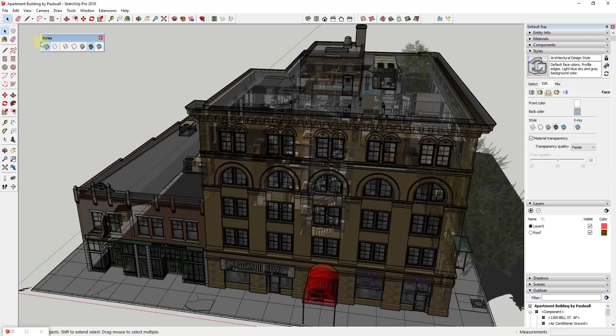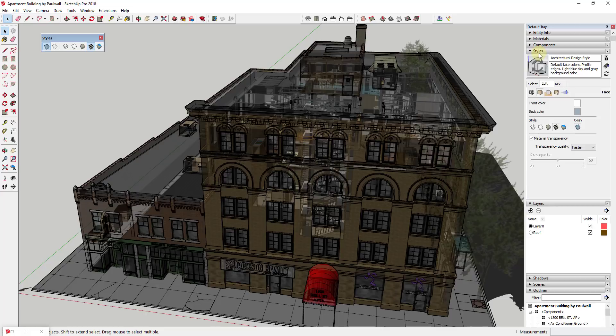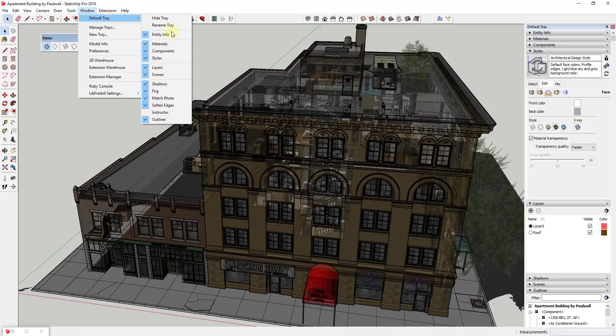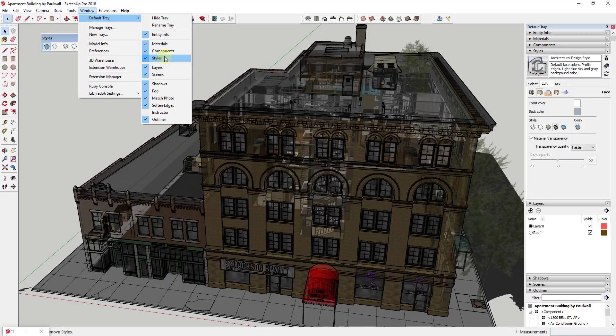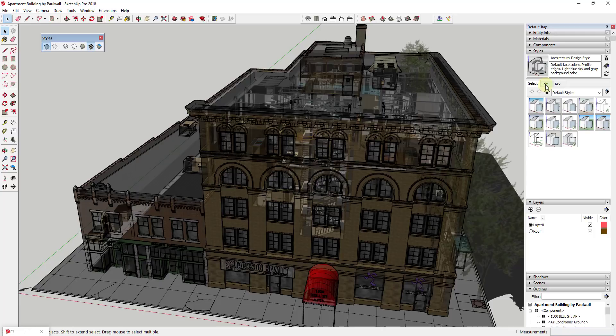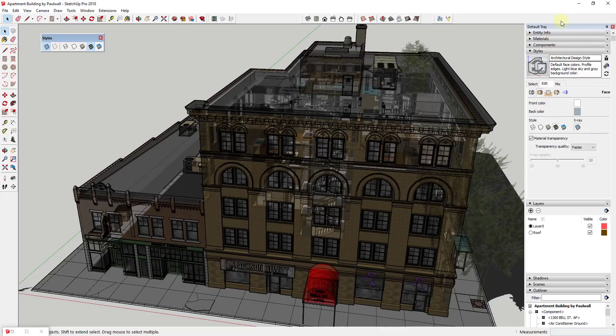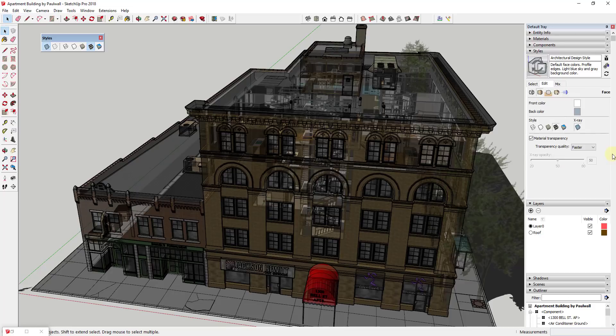You can adjust the transparency quality by going into your style section of your tray. For PC users, I think this style section will pop up as a window for Mac users. But for PC users you go to Window, Default Tray, and make sure that the option for Show Tray has been clicked and make sure the Styles checkbox has also been clicked. Then what you're going to do is you're going to go into this section for Edit and you're going to want to click on your face settings. That's going to adjust the way that your faces look within SketchUp. I'll link to a video about creating custom styles in here, we're not going to talk about that in this video.